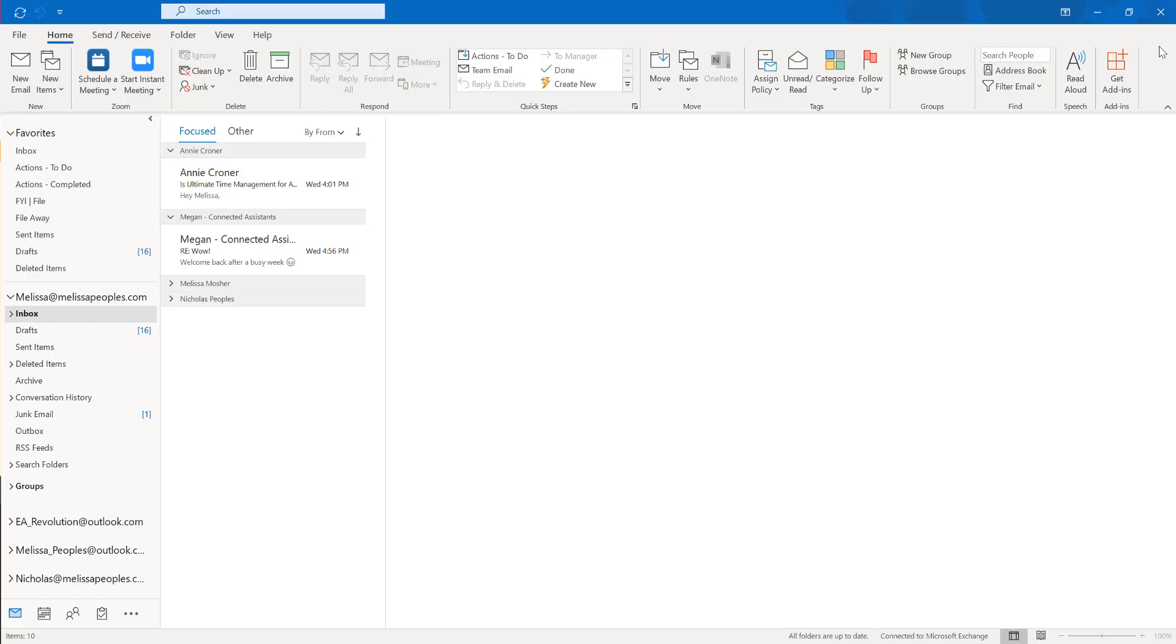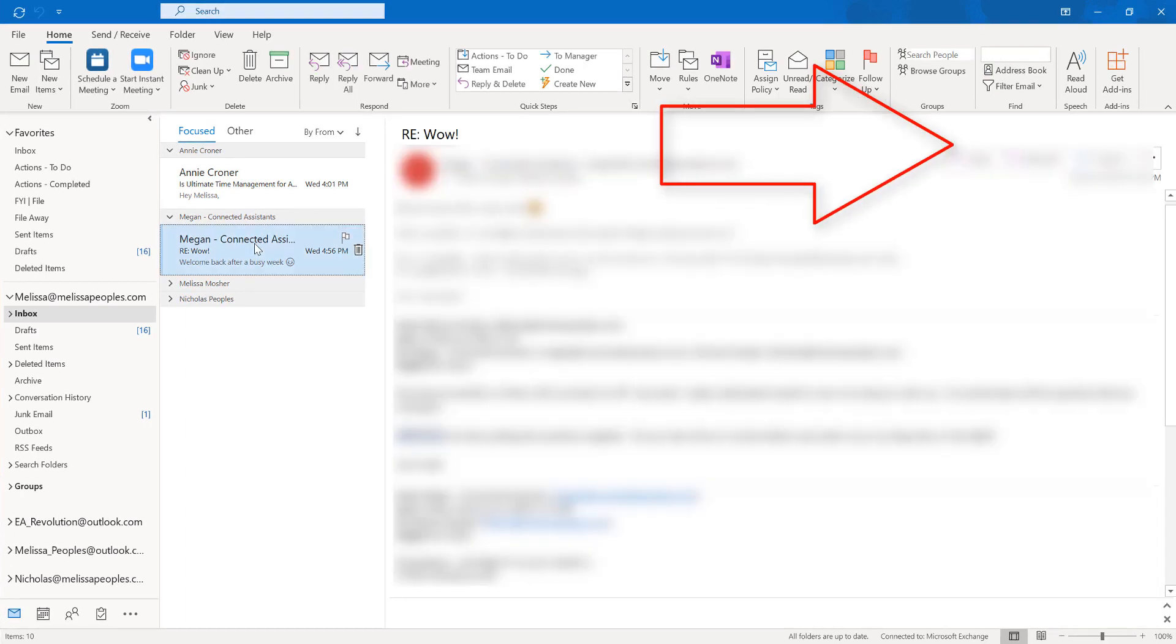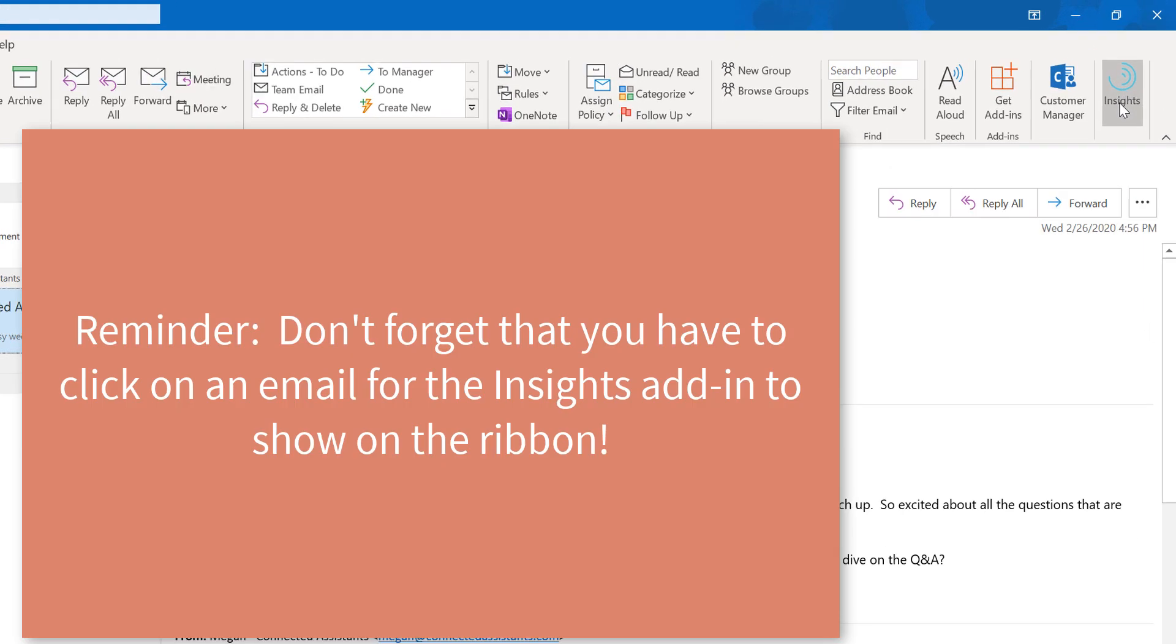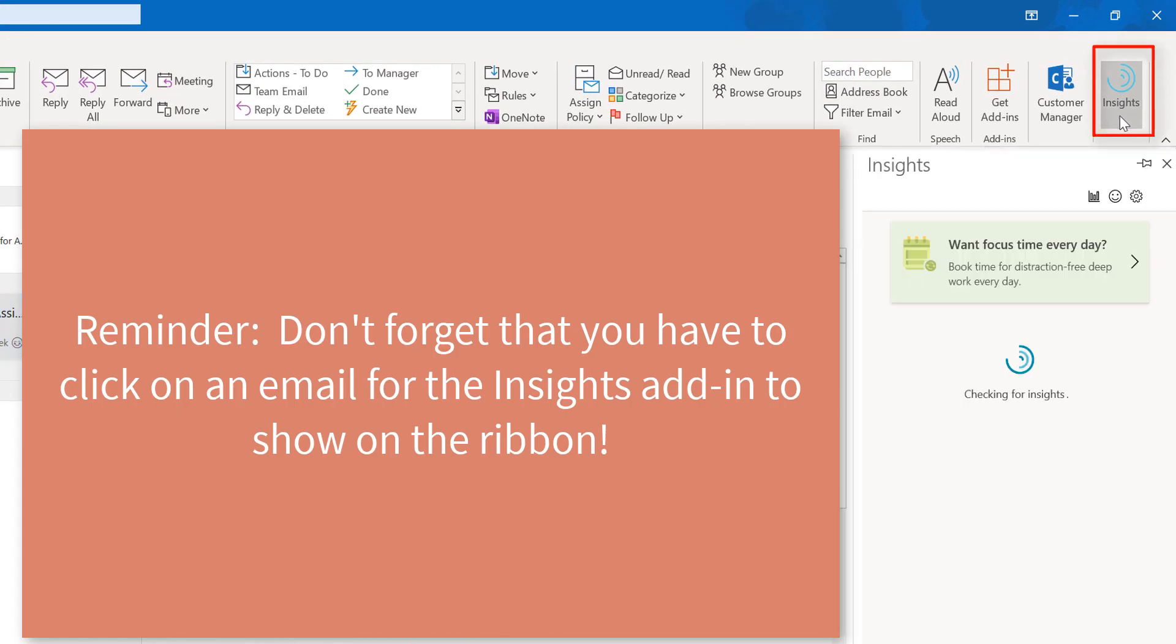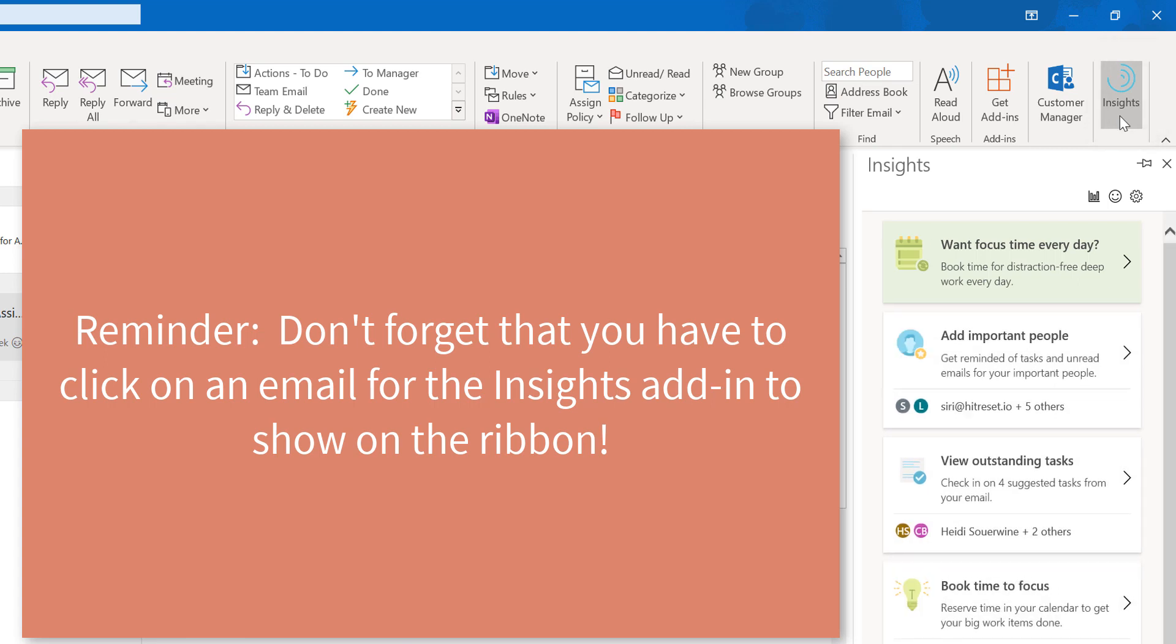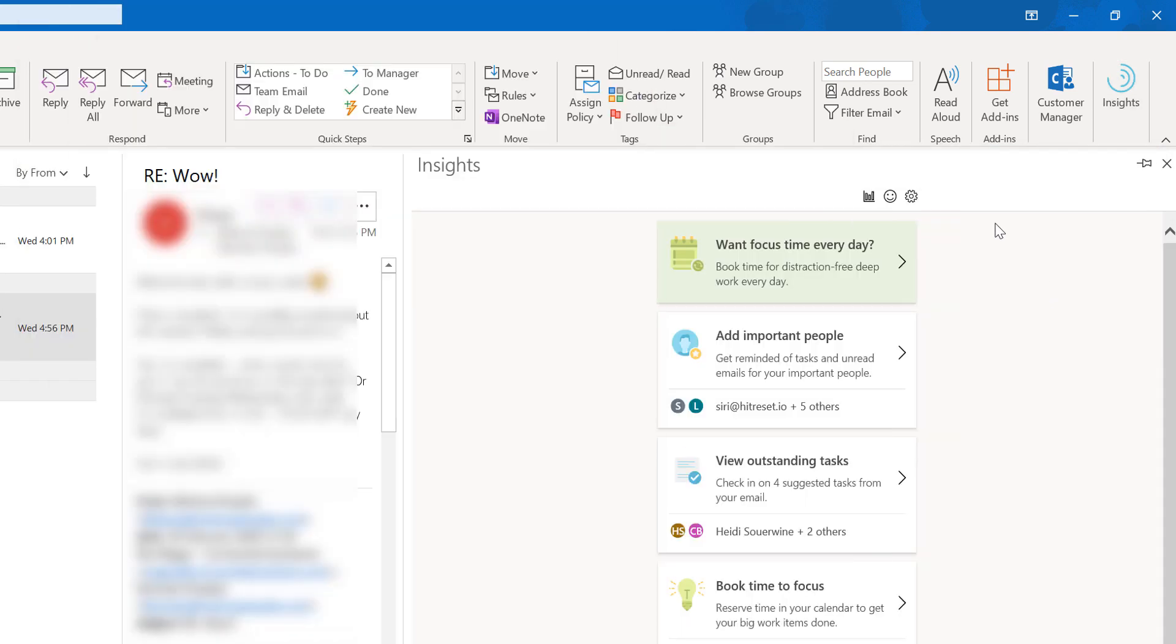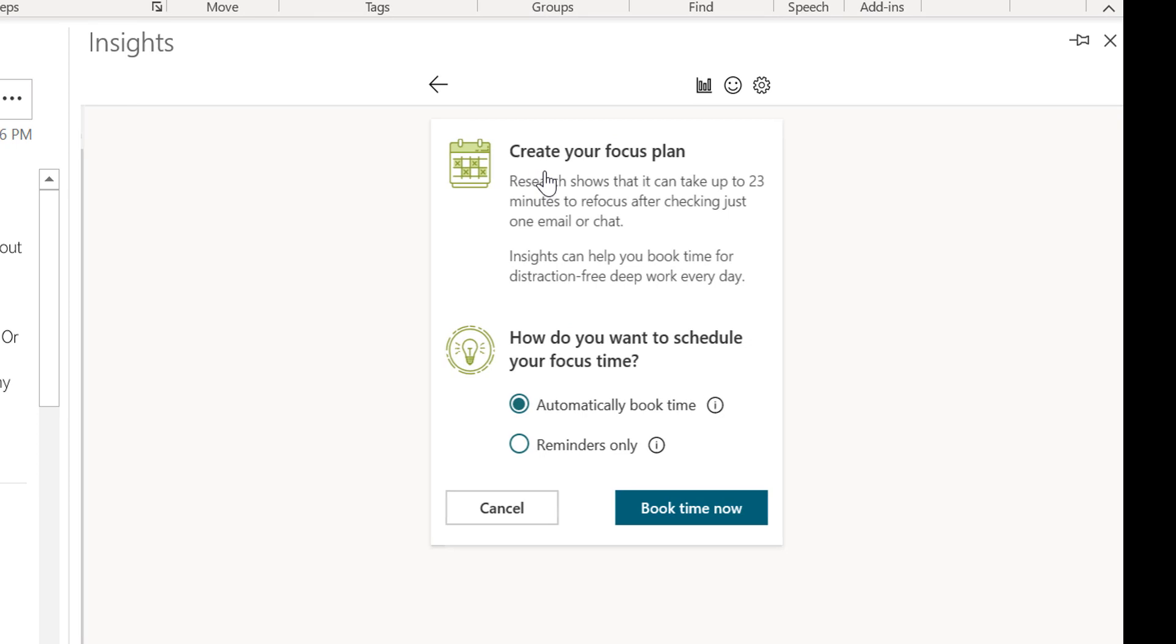If you notice in your toolbar, there's nothing there. So you actually have to click onto an email for it to show up. So if you click on an email, then you'll notice right here in the top right insights comes up. So if you click on insights, then it's going to bring up all of this wonderful information. Okay, so let's deep dive into this a little bit. So let's click on this top one.